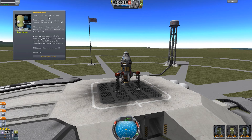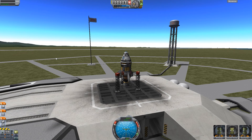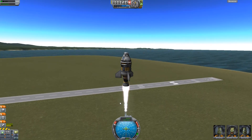Ready to launch. This concludes our flight tutorial — hopefully by now you should know enough to be able to pilot a spacecraft. When you close this window, all controls will be unlocked and you'll be cleared to launch at any time. You may press escape to pause the game. Right — hit space, I'm ready to launch. Good luck! Let's just set the throttle to max, finish tutorial, and spacebar to lift off.